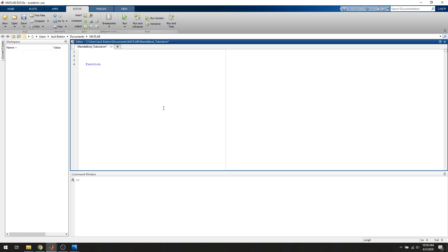This function will return a Boolean value called `in_set`. We're going to name this function `mandelbrot_check`, and give it two parameters. The first is c, which is the complex number we want to check. We're also going to give it `max_iter`, which is an integer representing the maximum iterations before we give up and say: if it's not approaching infinity by now, it probably never will. Every time we check a number, we set z equal to zero, because the first z value is zero — that's where we start.